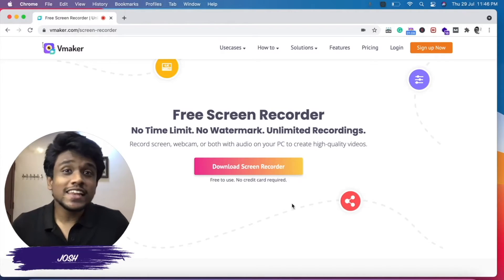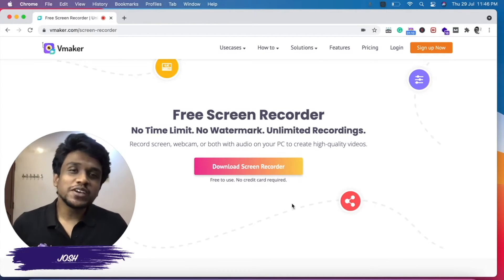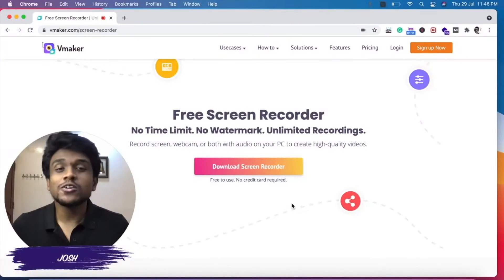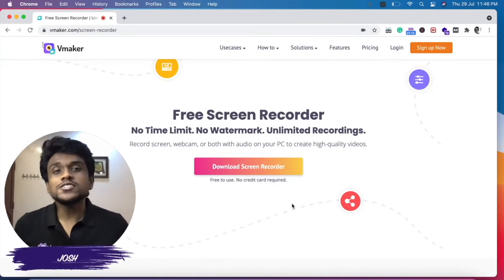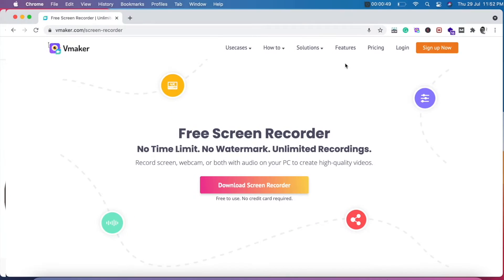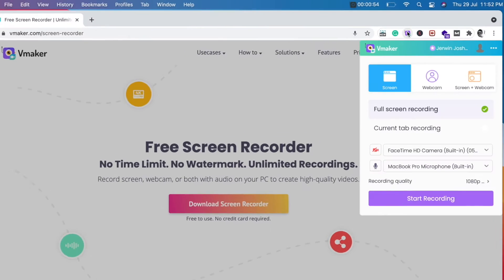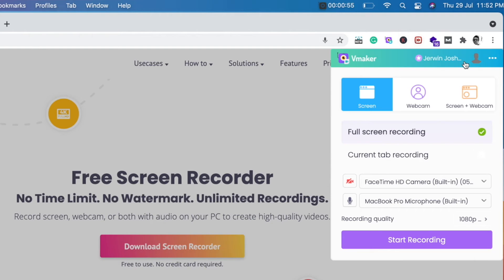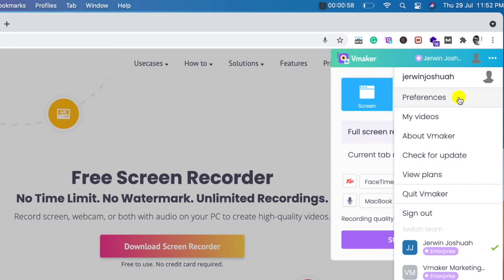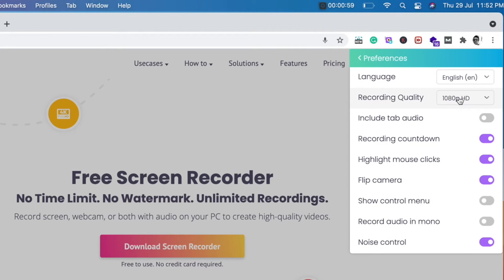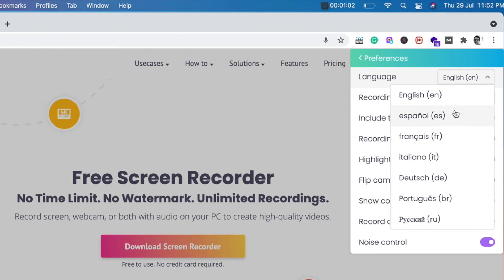To select the language of your choice, please make sure that you're on the latest version of the vMaker Chrome plugin. Once you're on the latest version, launch the plugin, click on the three dots on the top right side of the application, click on Preferences, and select the language of your choice from the seven available languages.